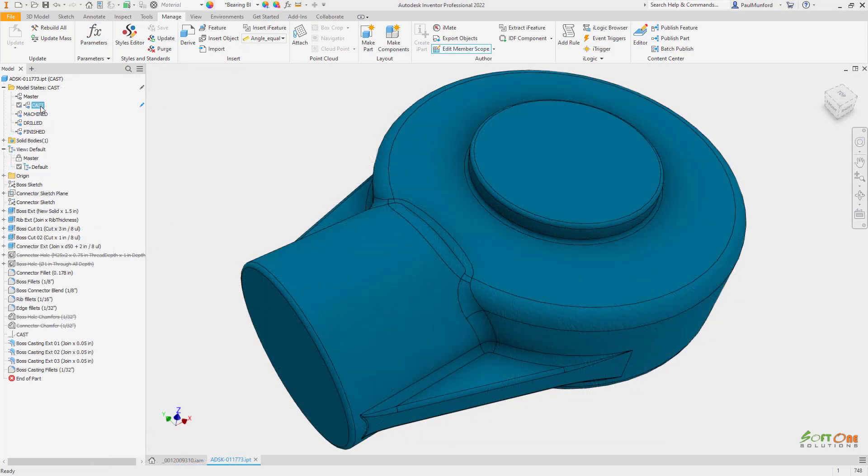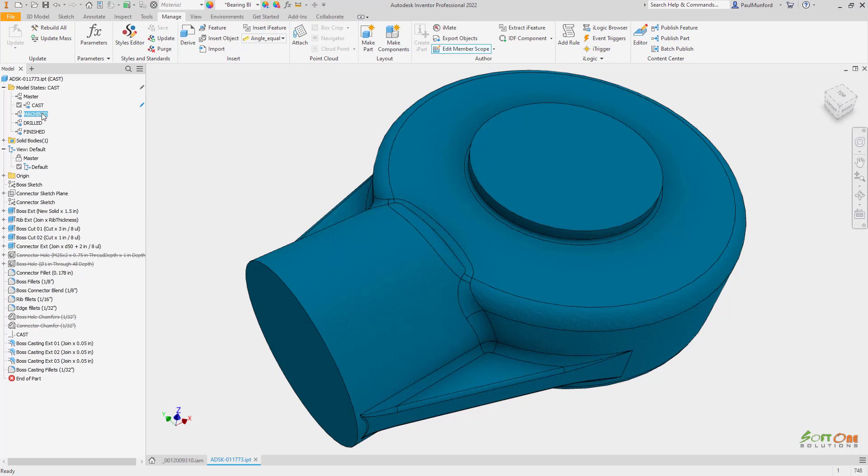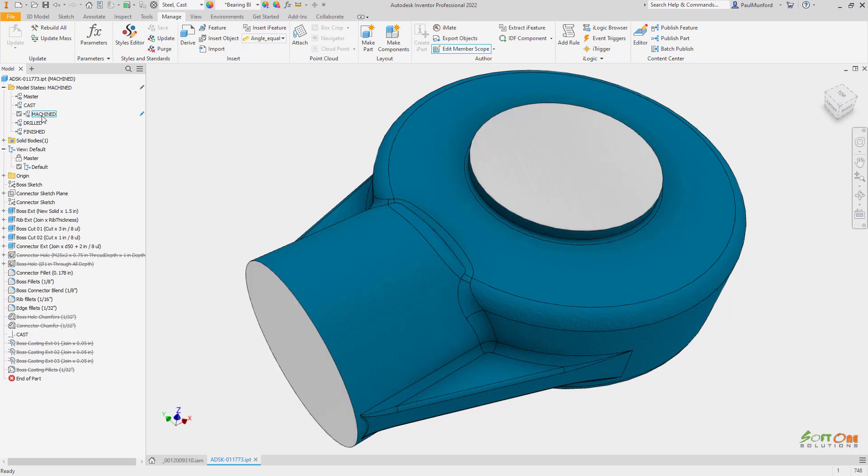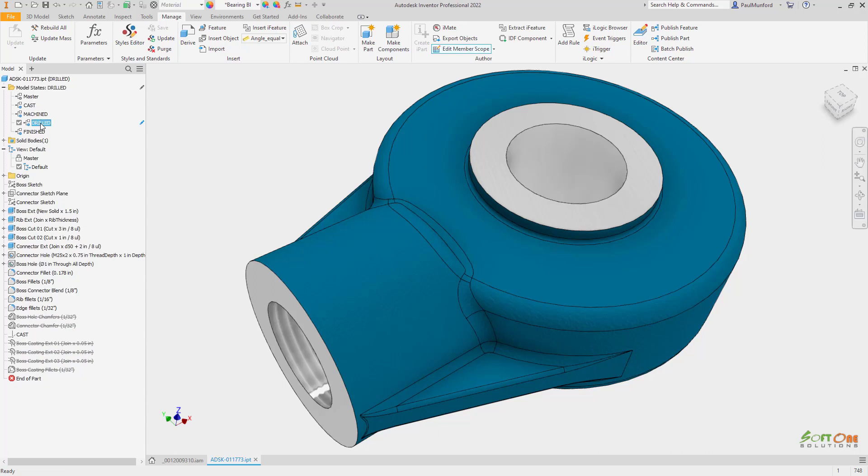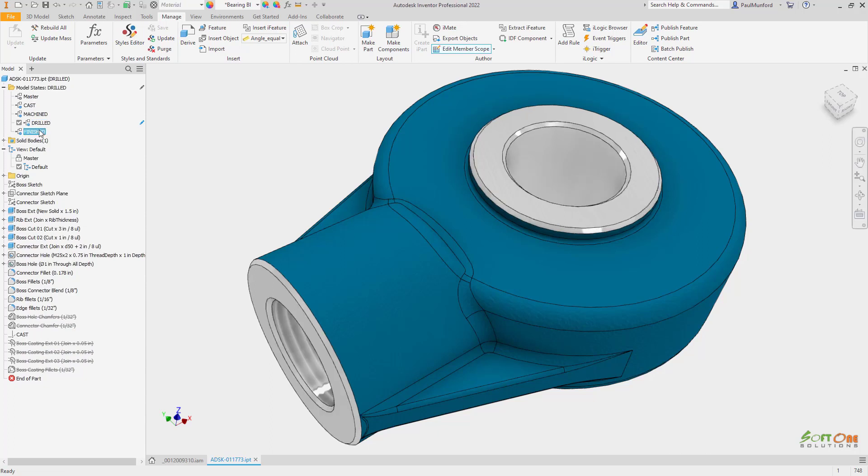Model states in part files can be used to capture the design of your part as it progresses through the manufacturing process. In this example, we first see the cast, then the machined version of the part, both of which have been modeled in the same part file.